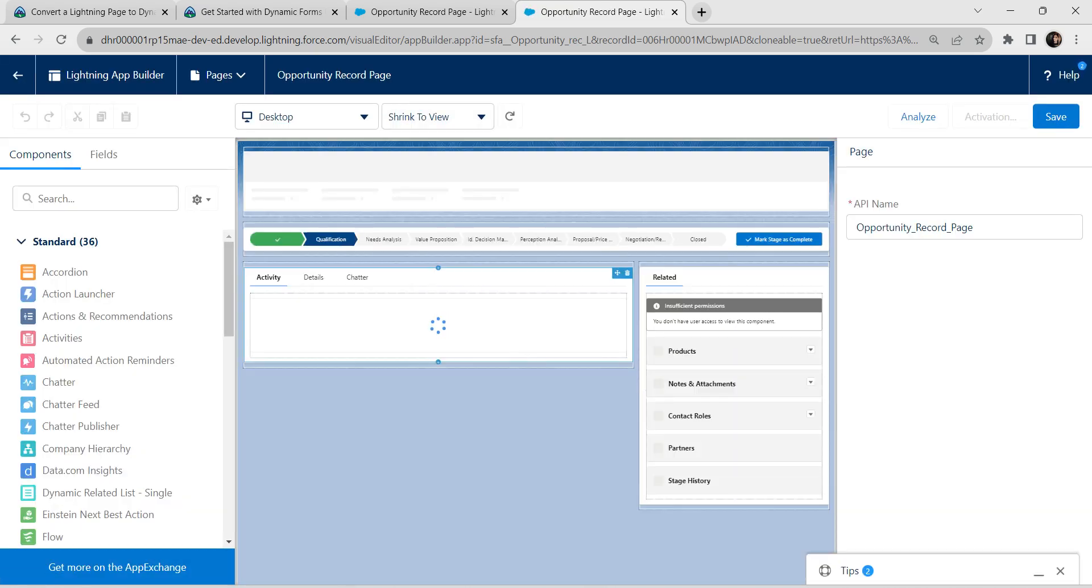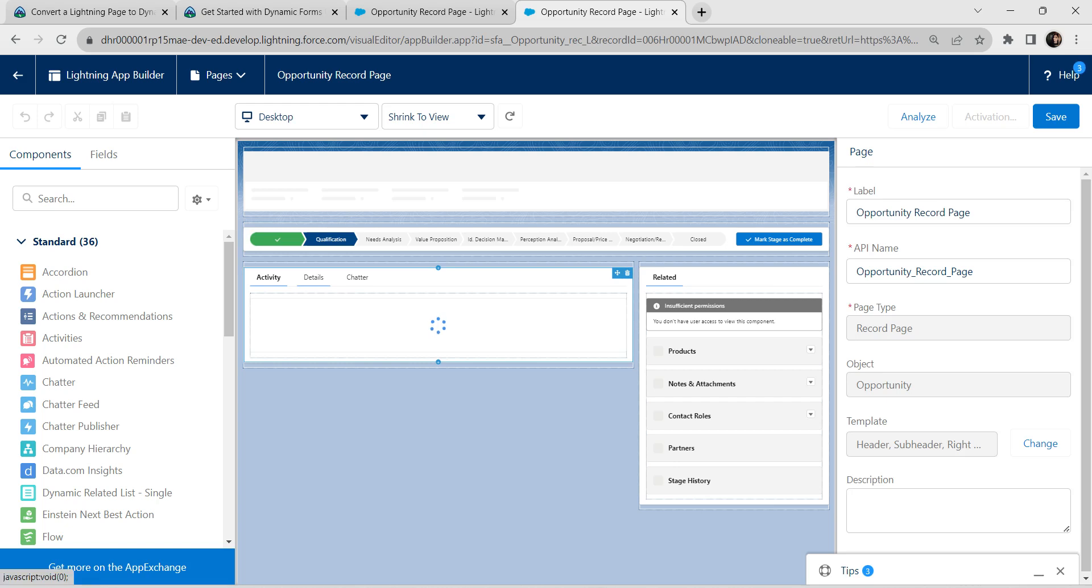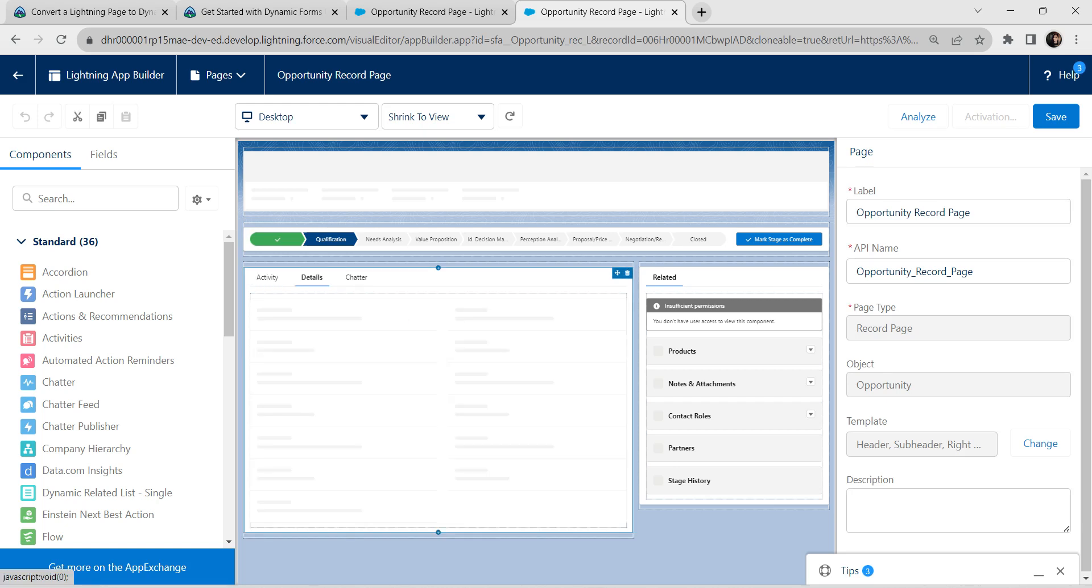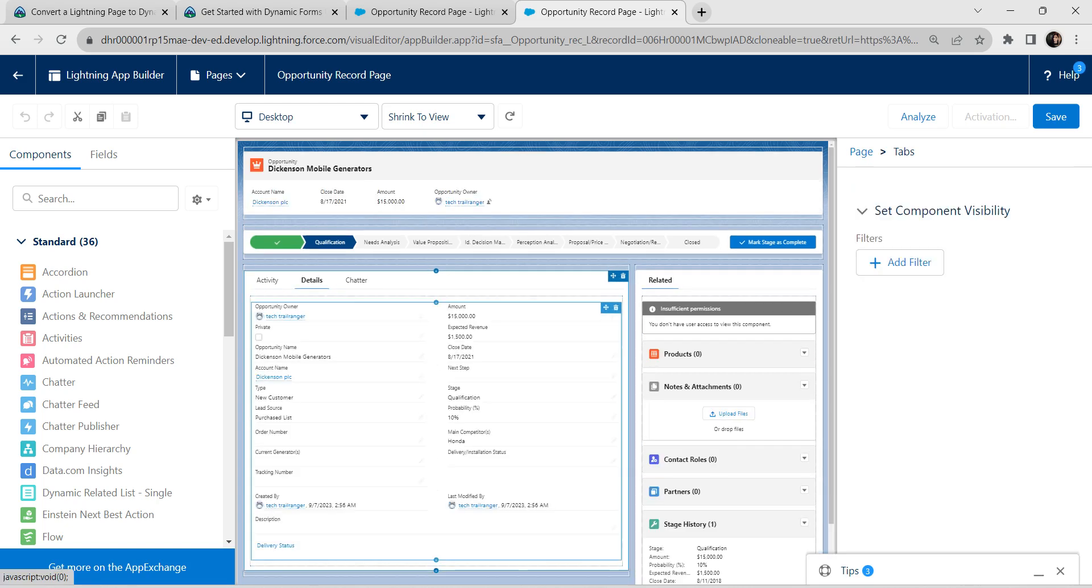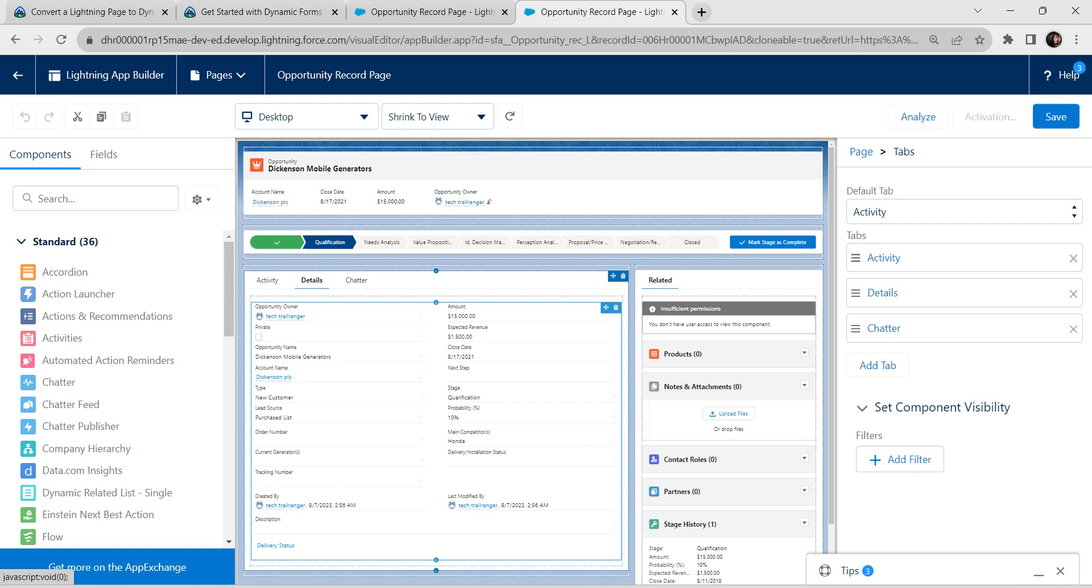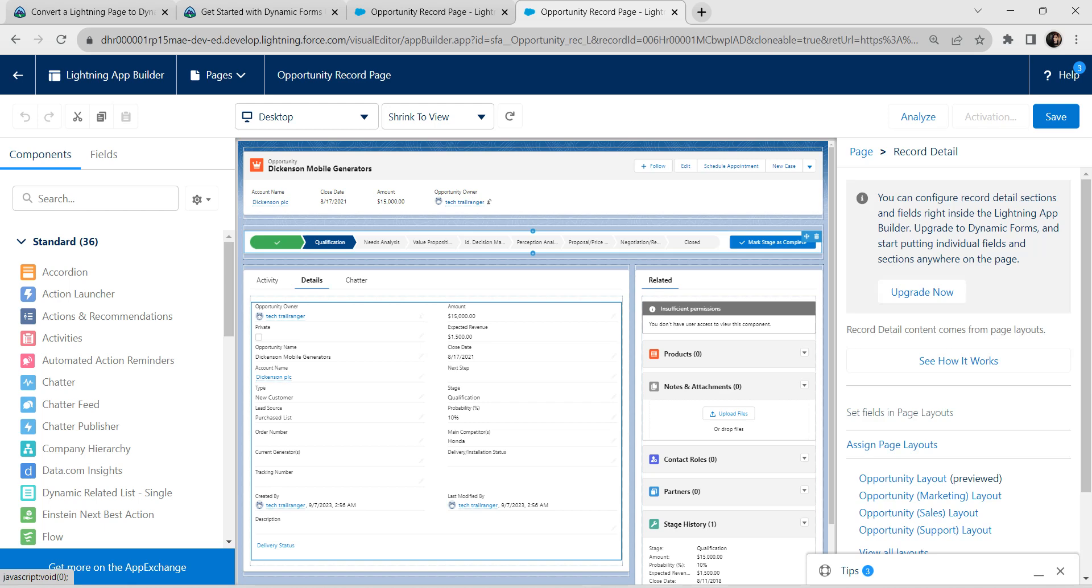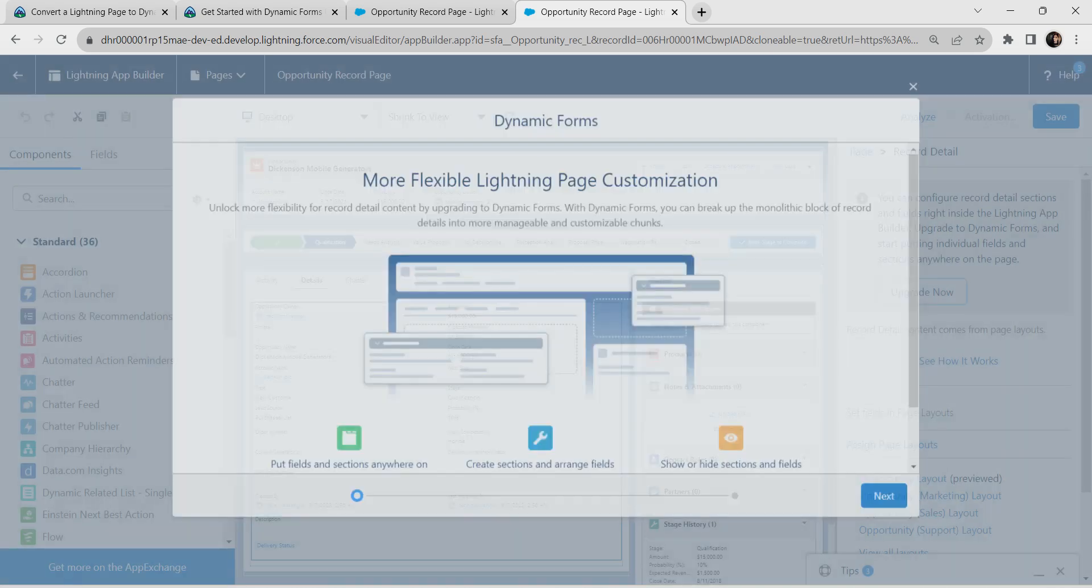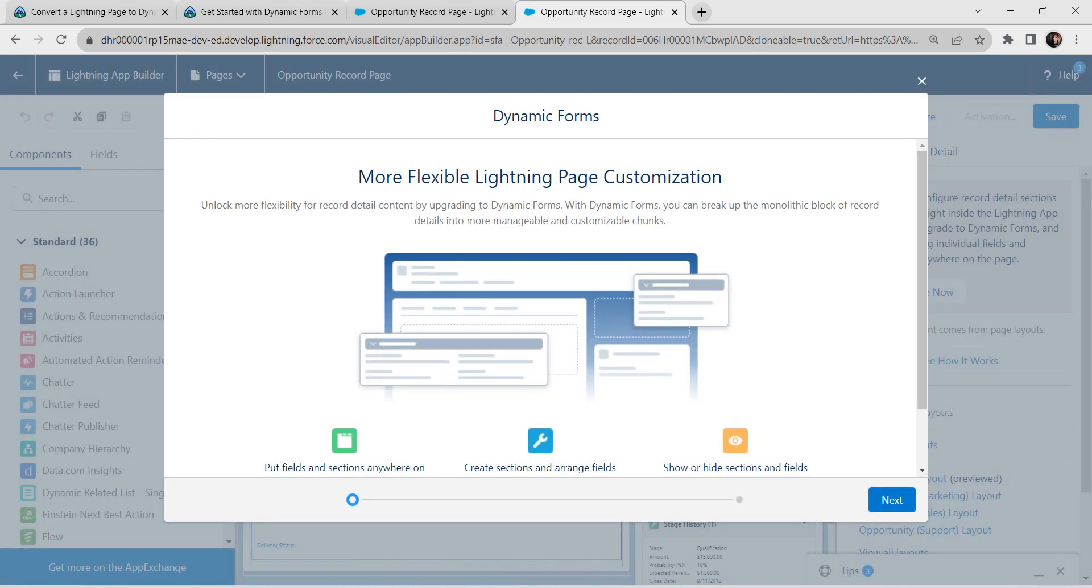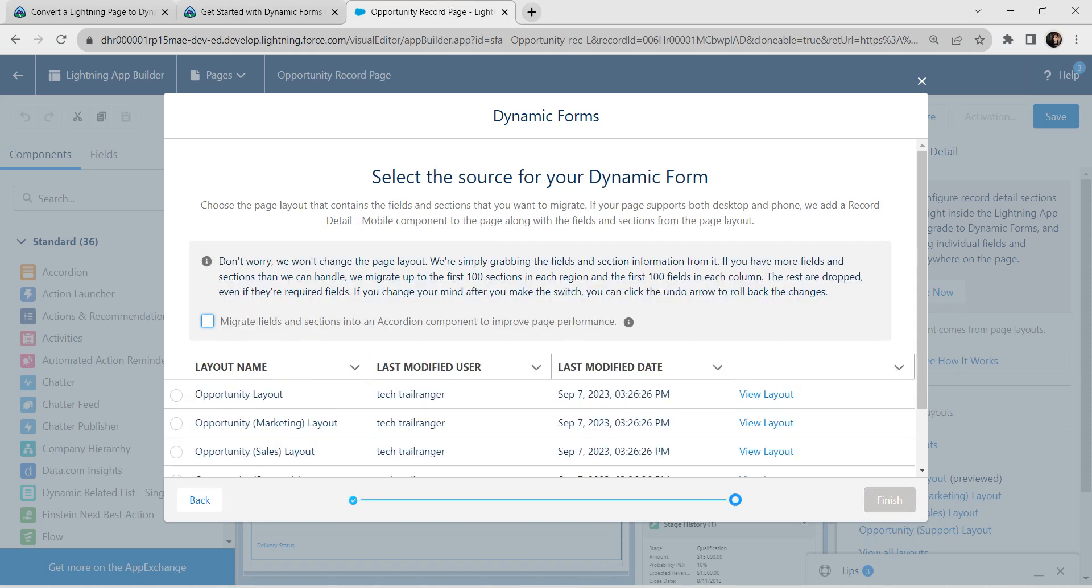If you go to details tab, click on this screen which is record detail. You will get this message as upgrade now. Click on upgrade now, then click next.